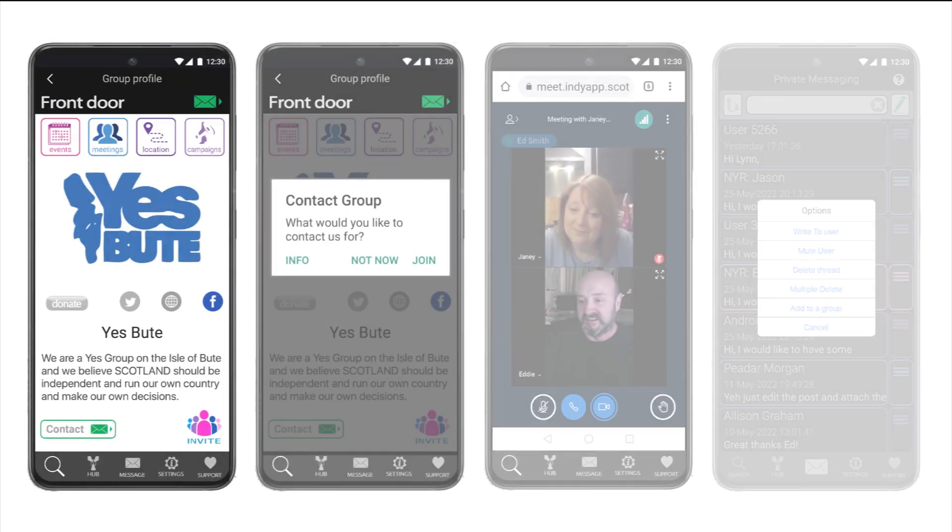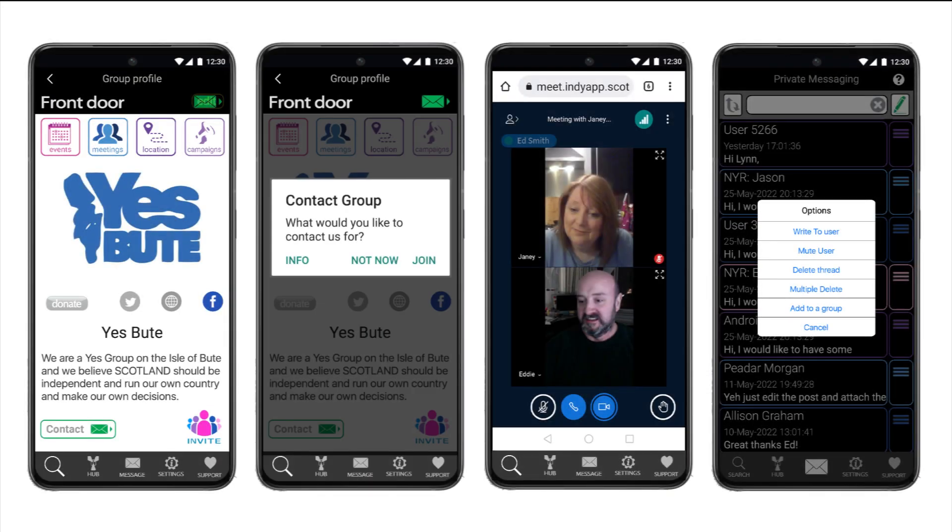This completes Section 1, how to complete and update your group's front door.